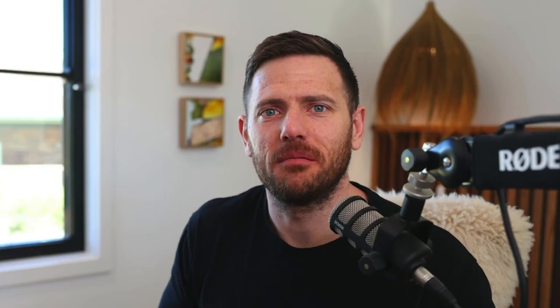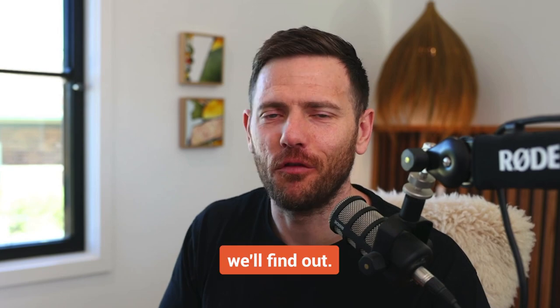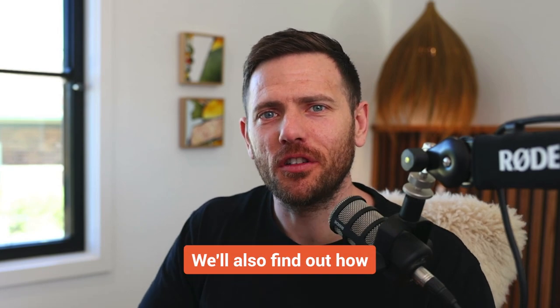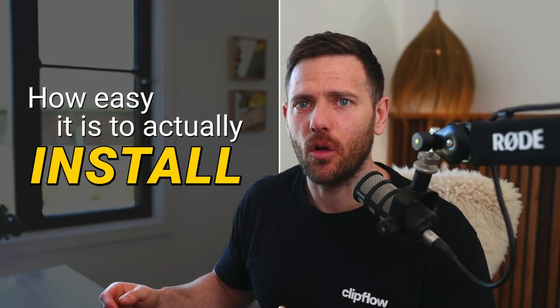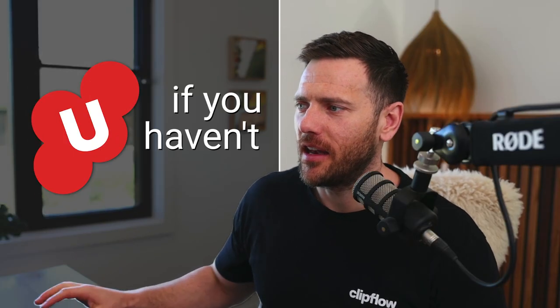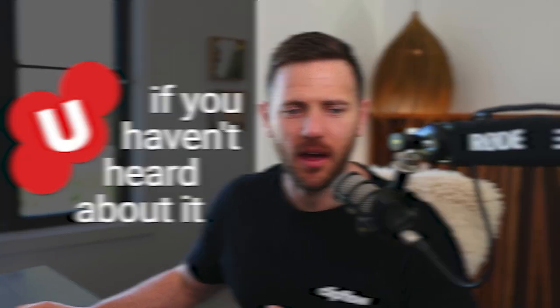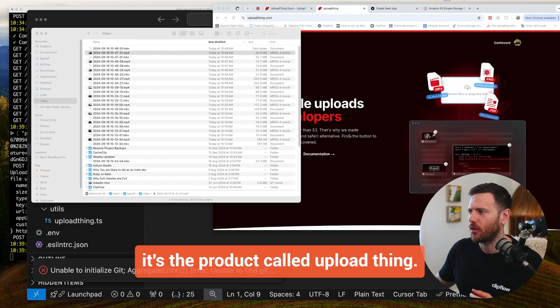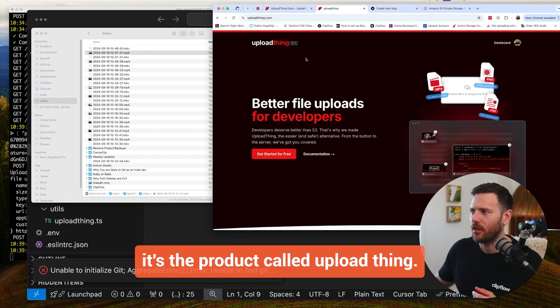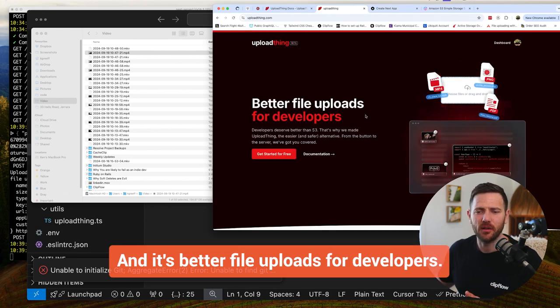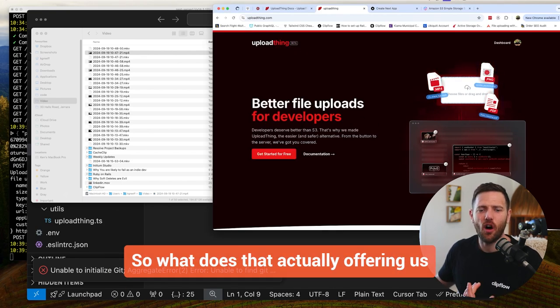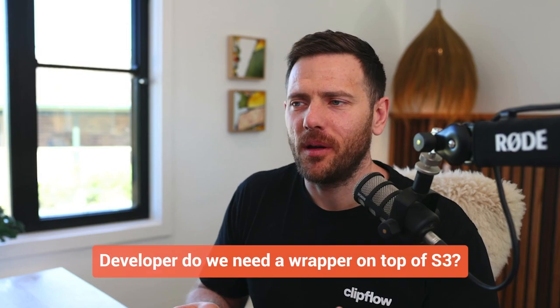Do people actually care about that? I don't know, we'll find out. We'll also find out how easy it is to actually install this thing. And if you haven't heard about it, it's the product called Upload Thing and it's better file uploads for developers.